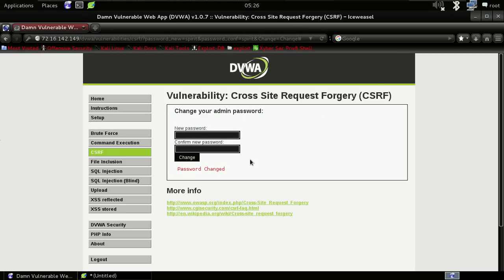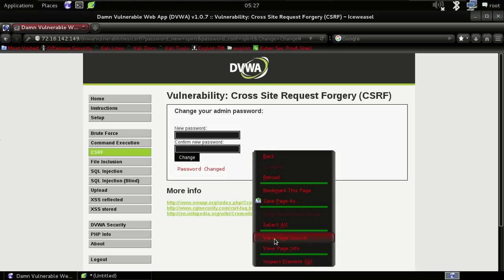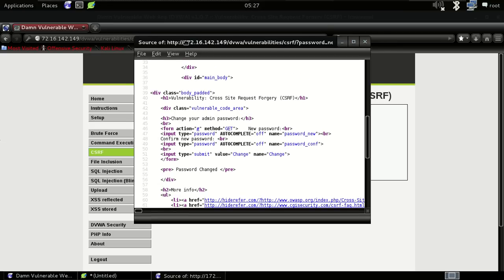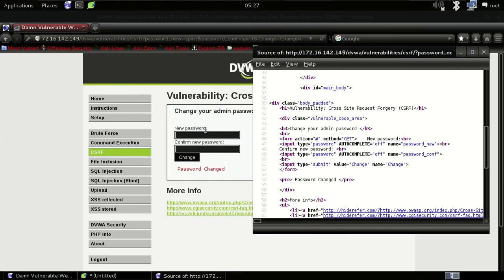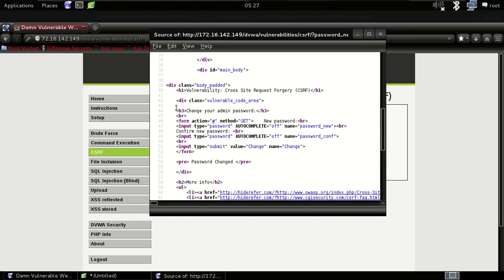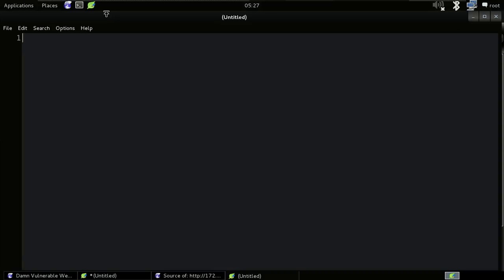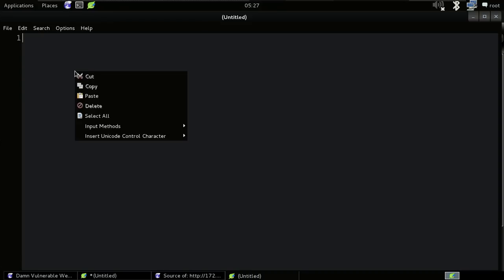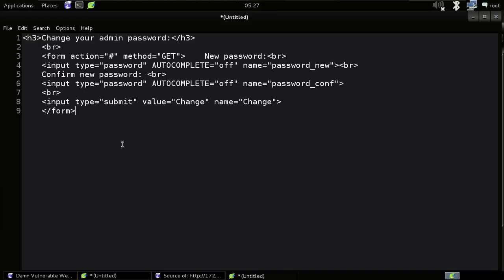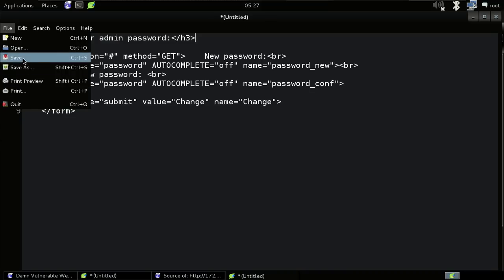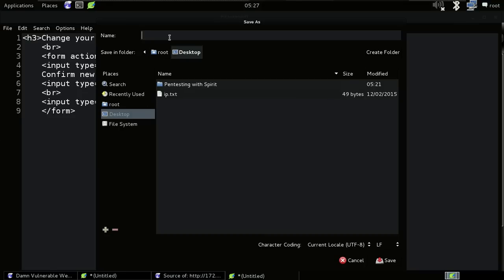Now let me show you how the attack works. Go to the source page of the web application and you can see the form right here — 'Change Your Admin Password'. Let me copy this and paste it into a new file. It's actually Leafpad in Kali Linux. Paste it here — as you can see we got the form HTML.